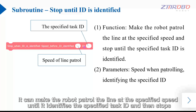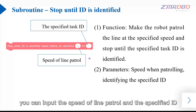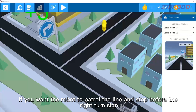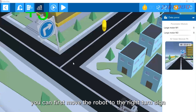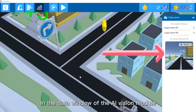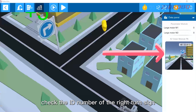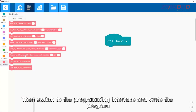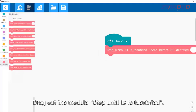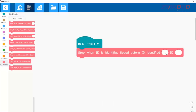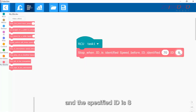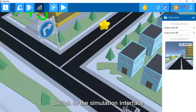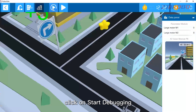Then let's learn about the subroutine for stopping until an ID is identified. It can make the robot patrol the line at the specified speed until it identifies the specified task ID and then stops. In its call module you can input the speed of line patrol and the specified ID. To stop before the right turn sign, move the robot to the right turn sign and check the ID number in the data window of the AI vision module — the ID of the right turn sign is eight. Then drag out the module, enter a speed of 70 and the specified ID of eight.